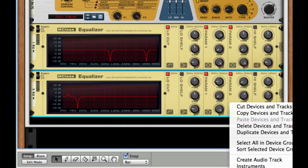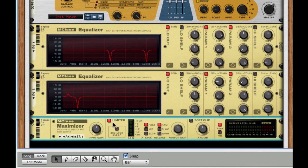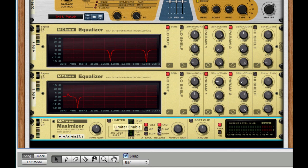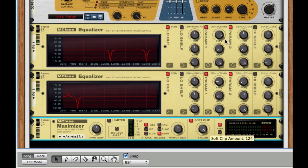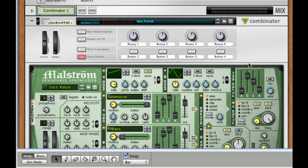After this, create an MClass maximizer, take off limiter, put release to auto, turn on soft clip, set the amount to 127. And there you guys have it, your very own Mach 2 synth.